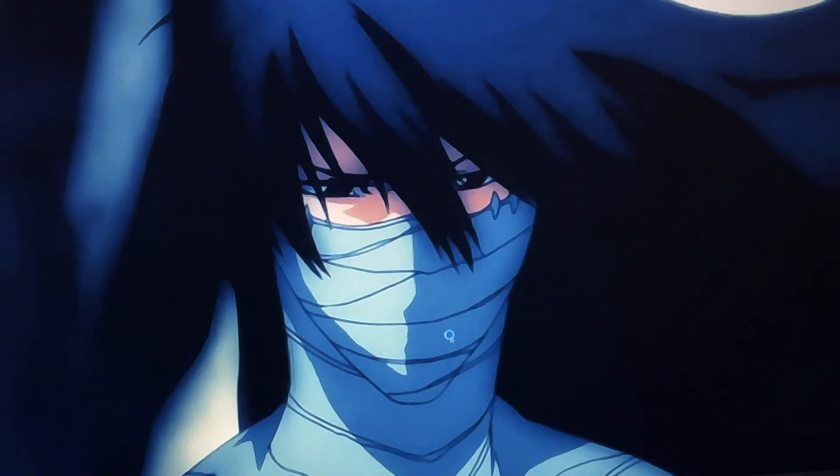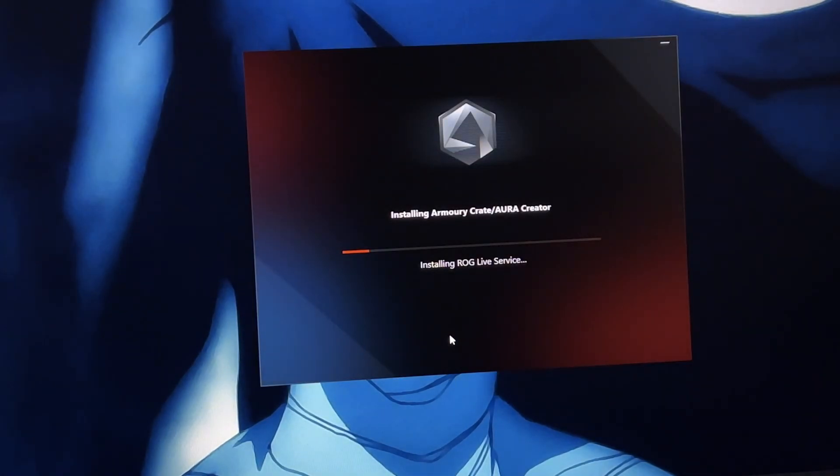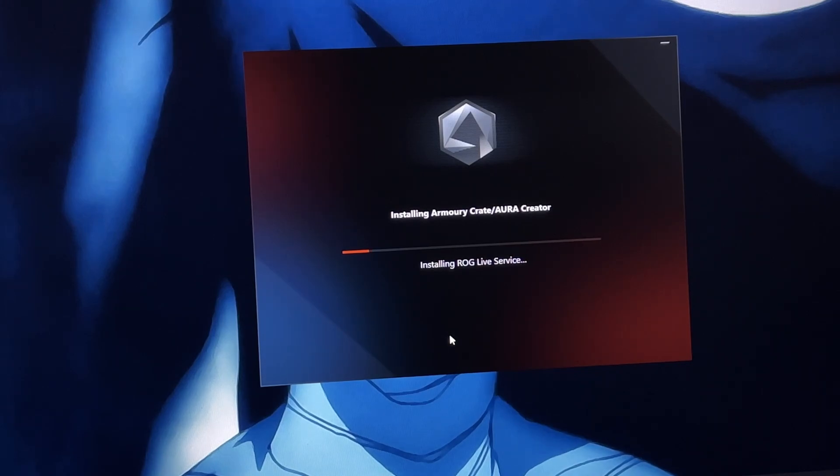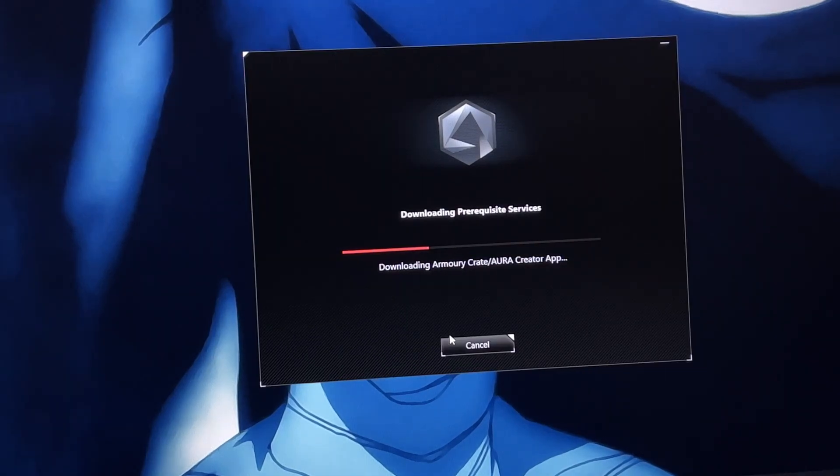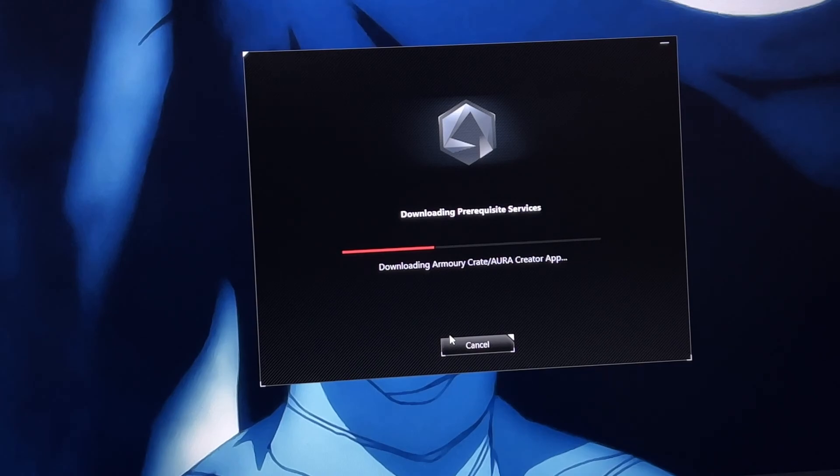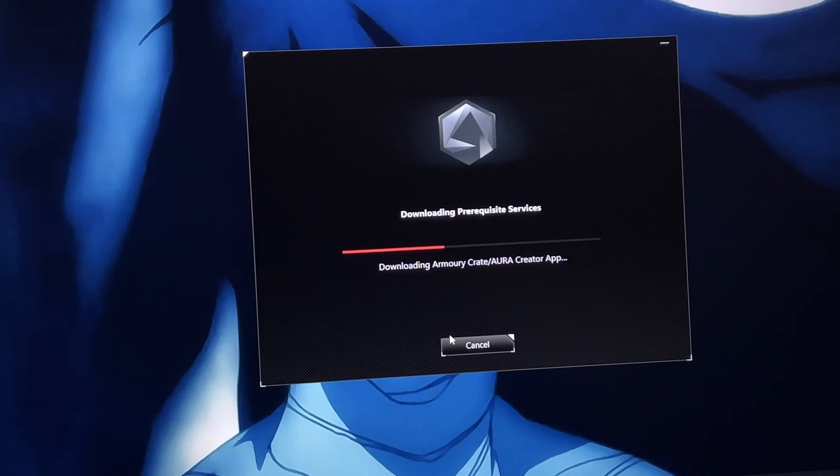Once you click install, your Armory Crate will start downloading and you have to wait a while here because it's going to take a few minutes. It took me four to five minutes to install this, so sit back for a few minutes and rest easy.